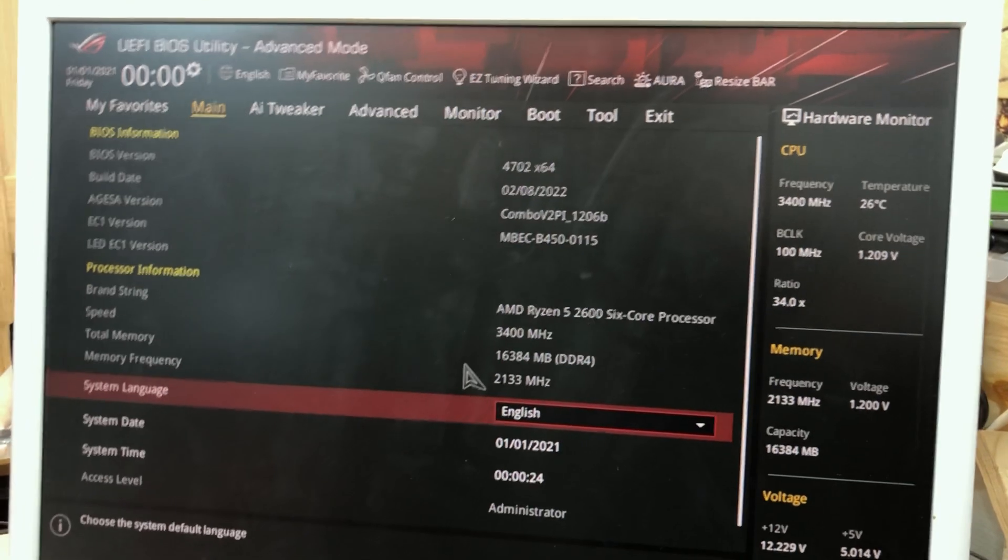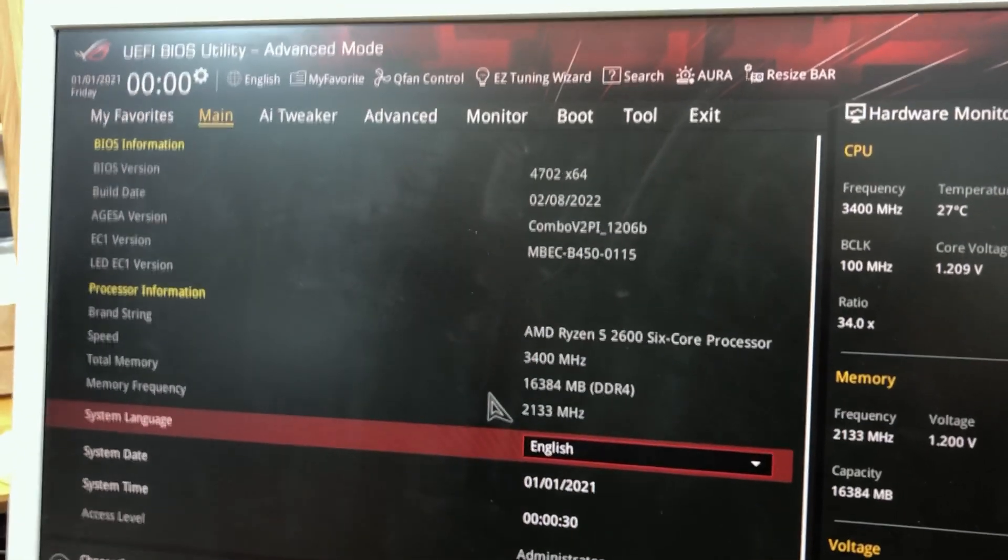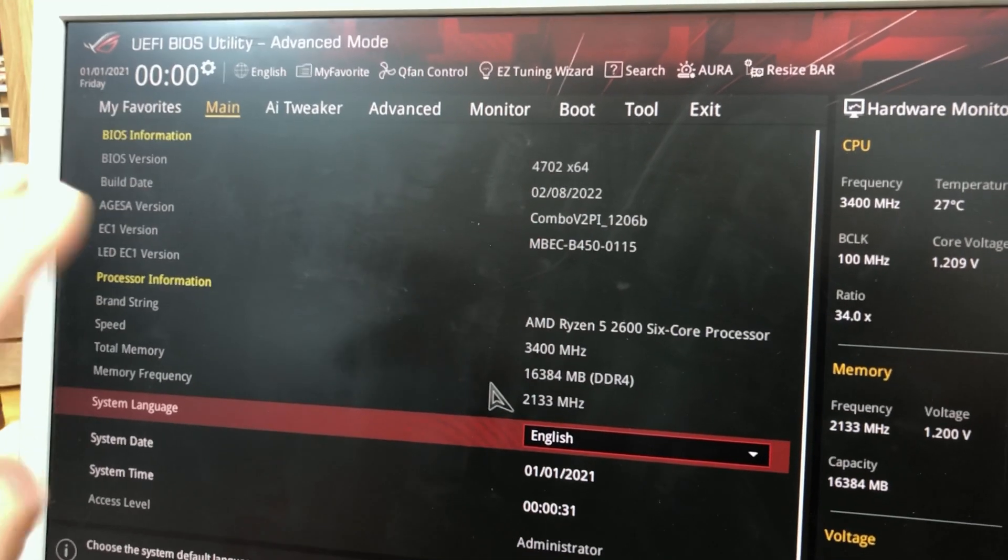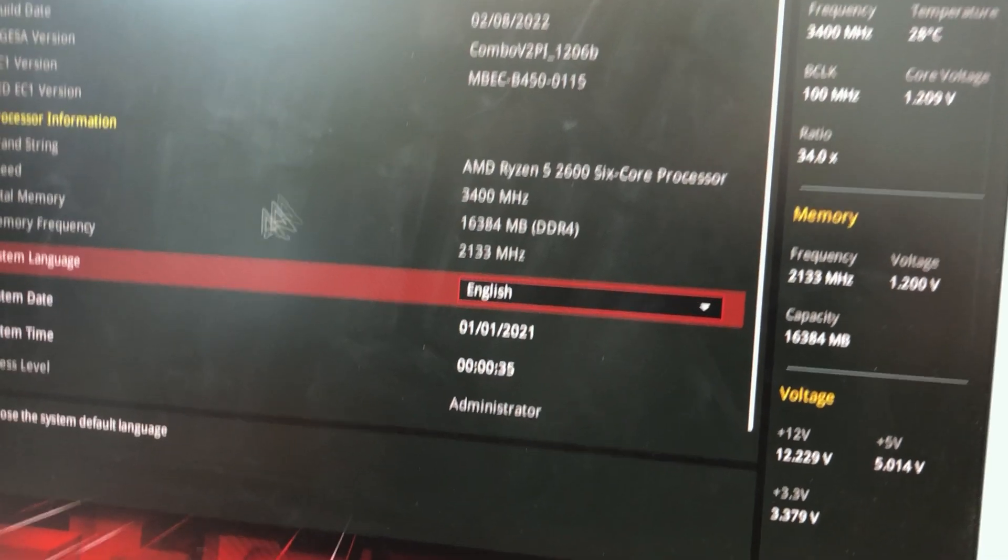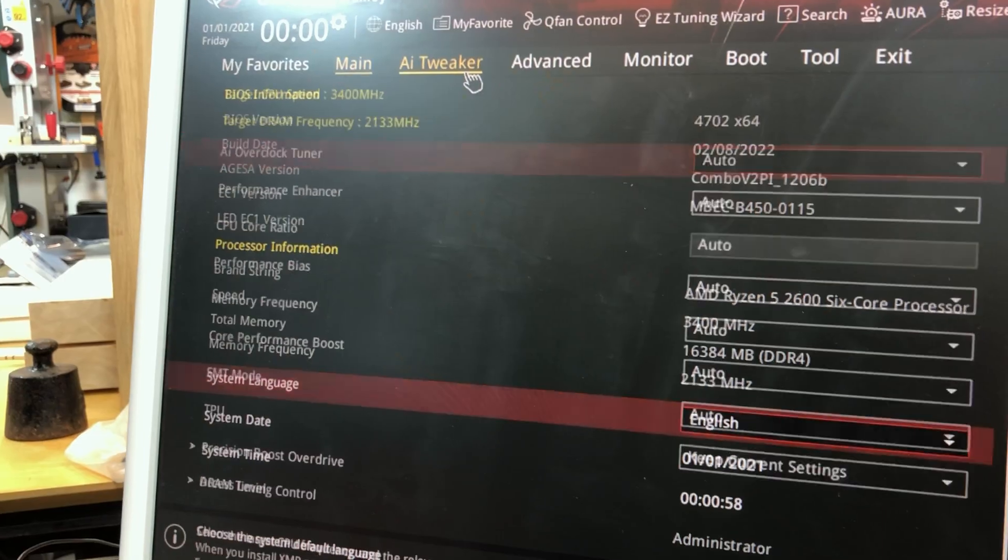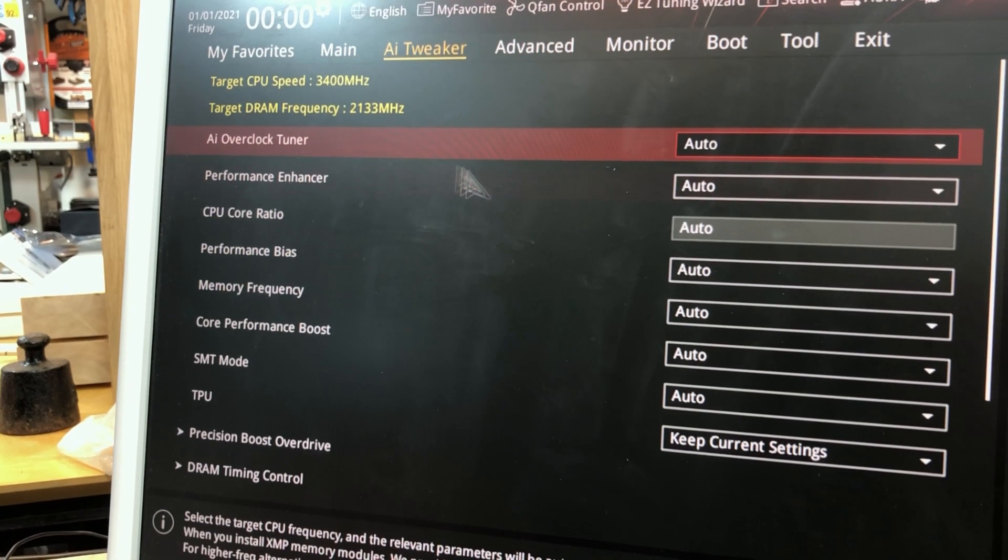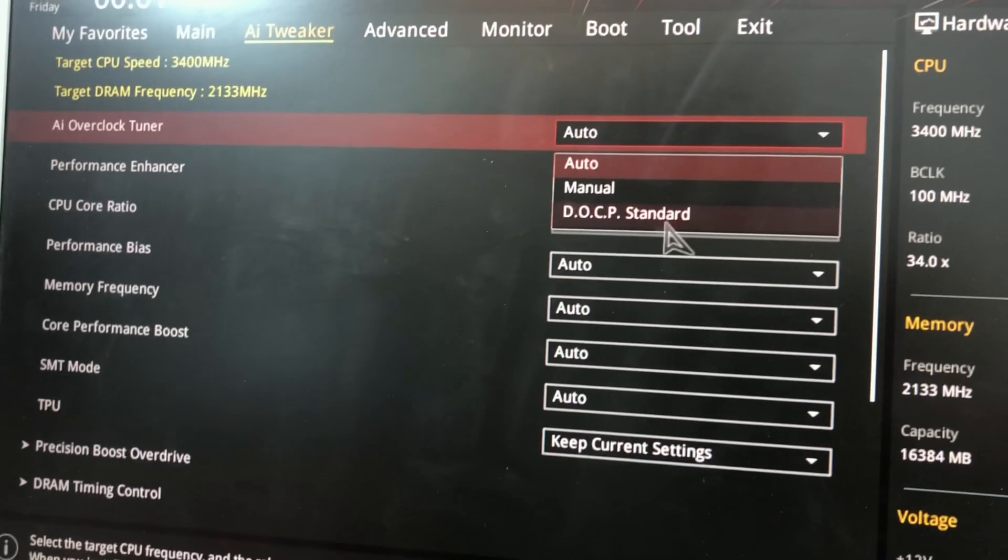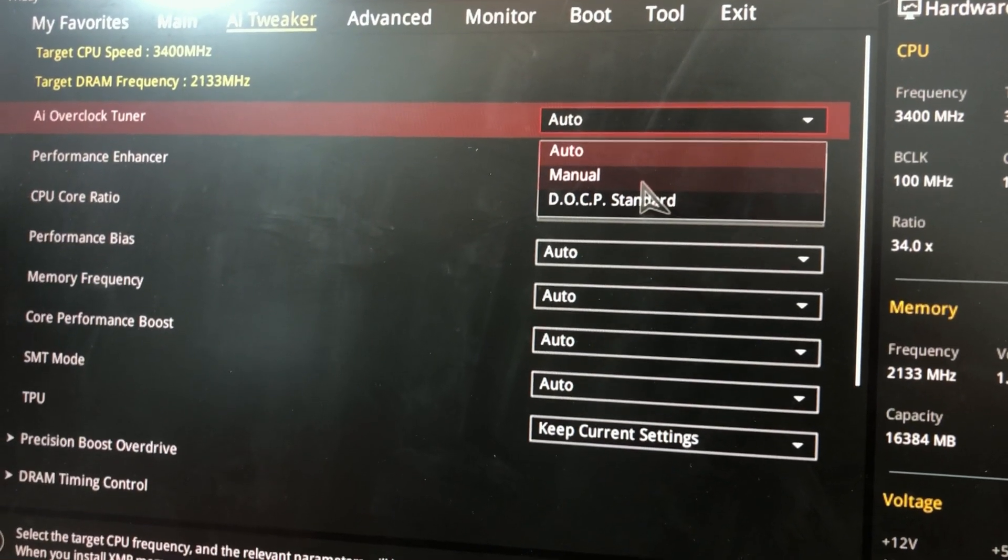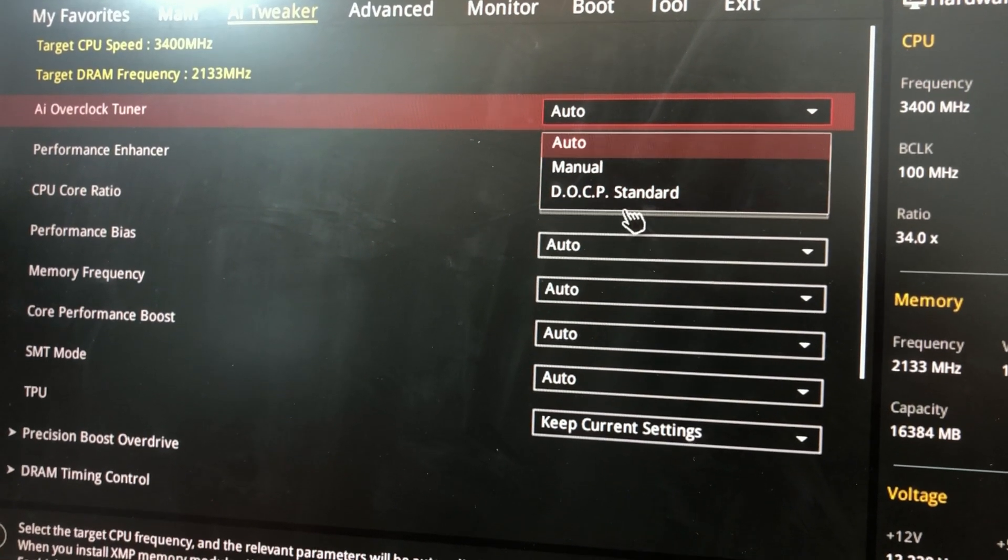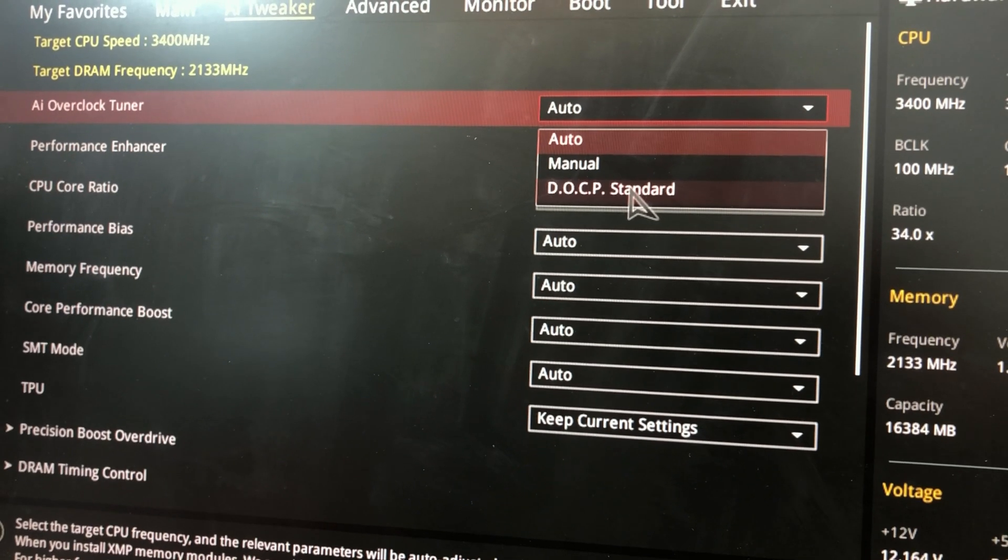Yep, we have POST. Let's see, we need to set the date, a couple of things up here. Is it seeing my RAM? AI Tweaker. There, that should be XMP on. Yep, on this motherboard.